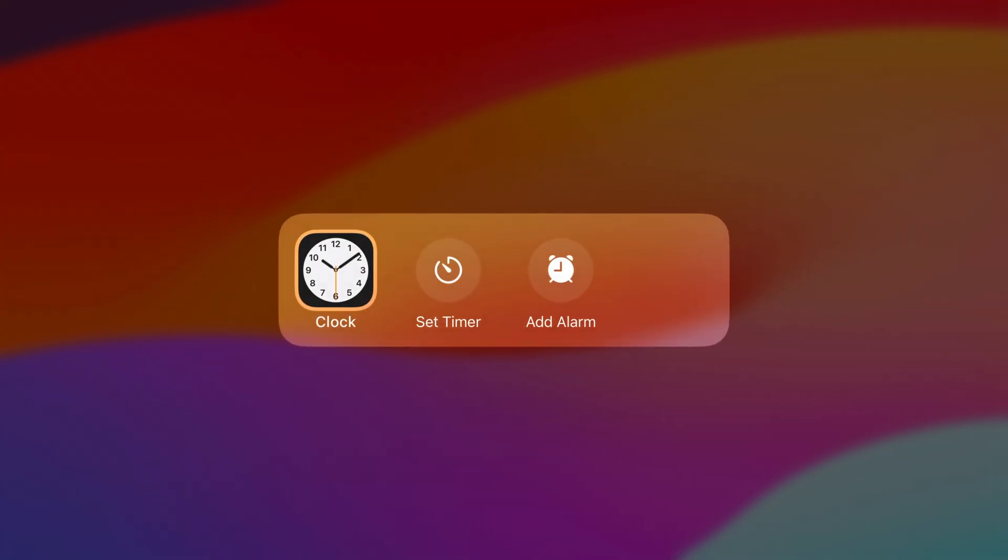Now, let's start with ideation. When designing shortcuts for Spotlight, it's best to focus on the essential, habitual actions and content from your app. For Clock, we have two app shortcuts, one to set timers and another to add alarms.